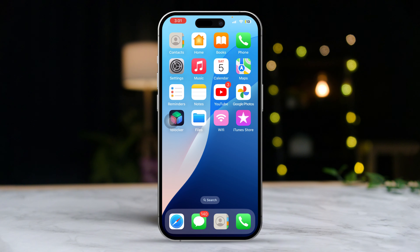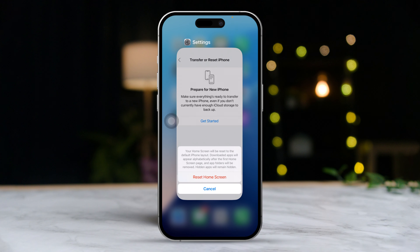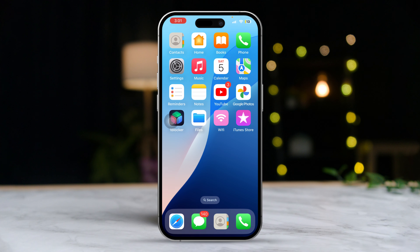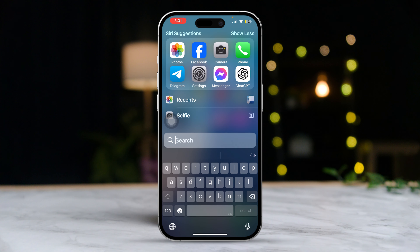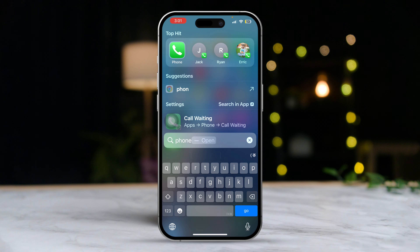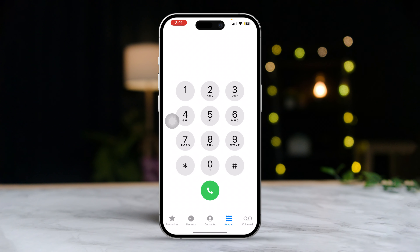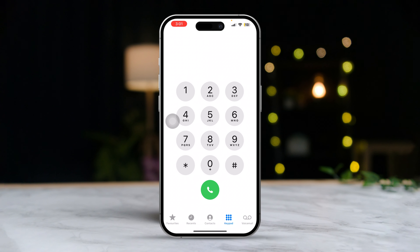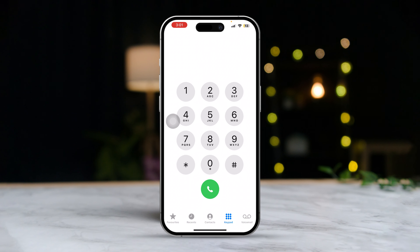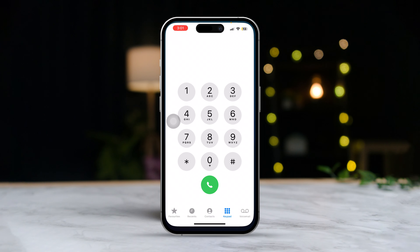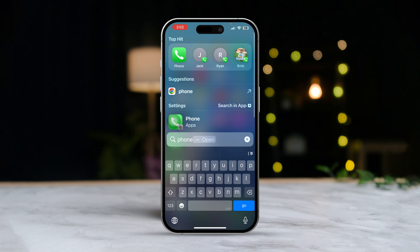This action will return your home screen layout to its default settings and might restore your missing apps. Solution 4: Search for the app. Swipe down on the home screen to open the search bar, then type the name of the missing app. If the app shows up in the search results, it means it's still installed on your iPhone. You can open it from there or move it back to your home screen.